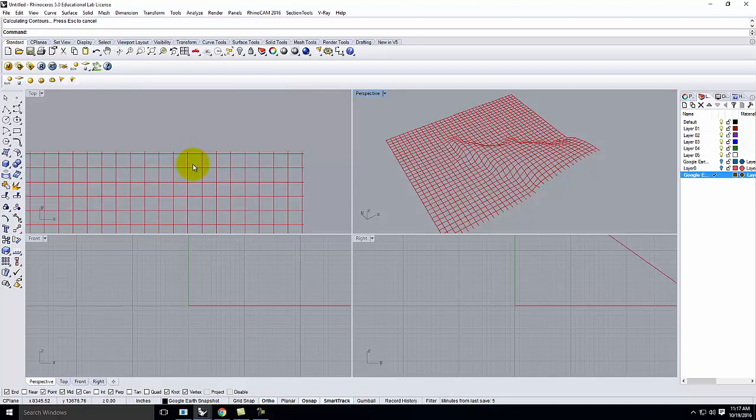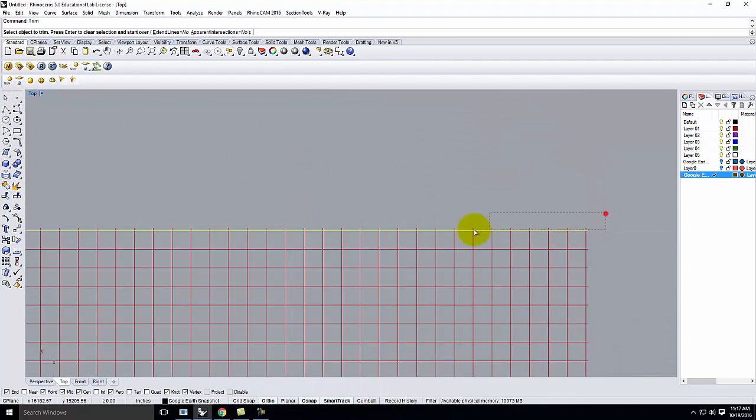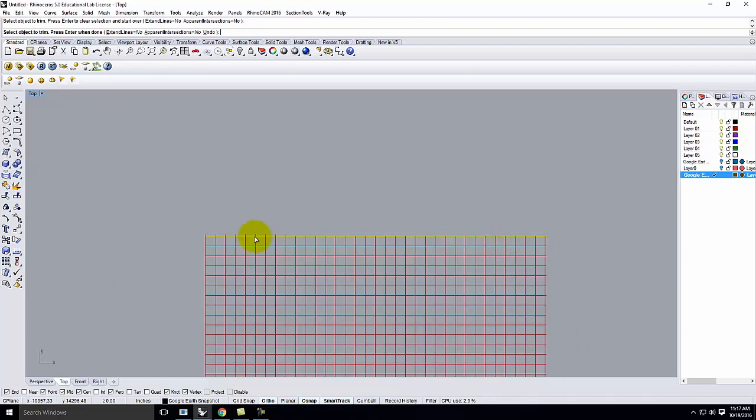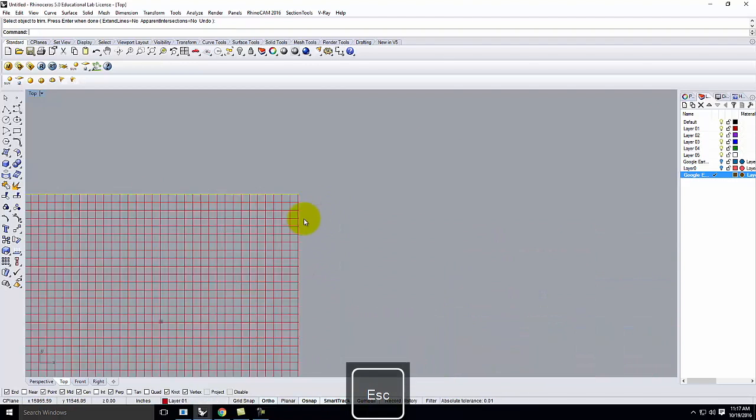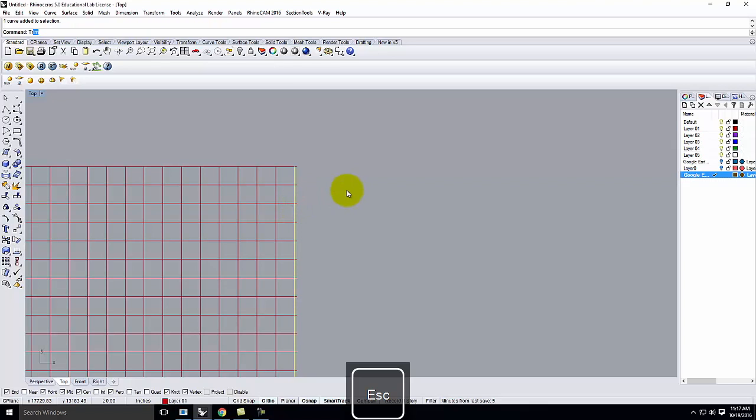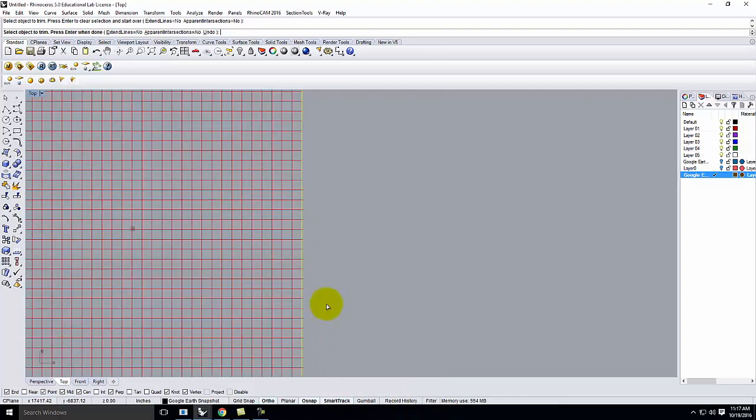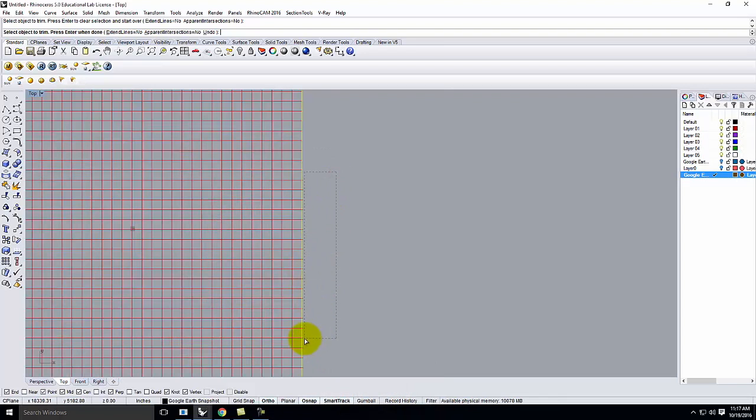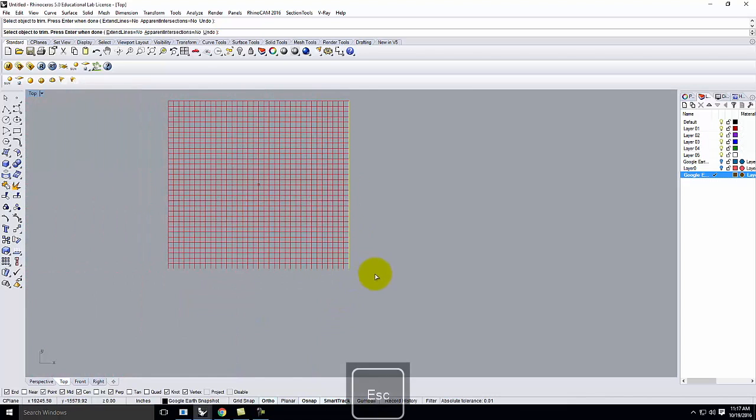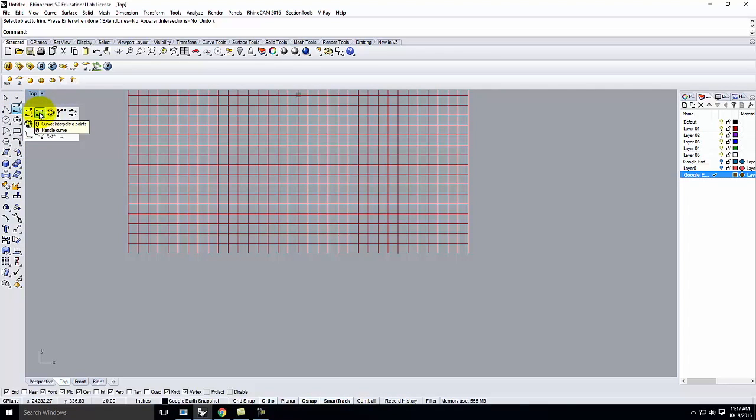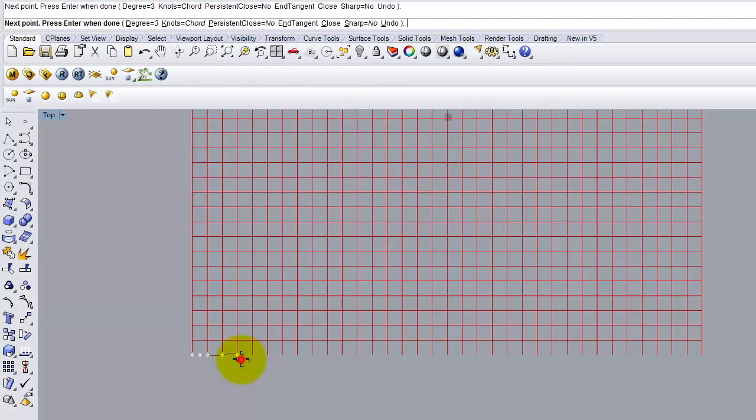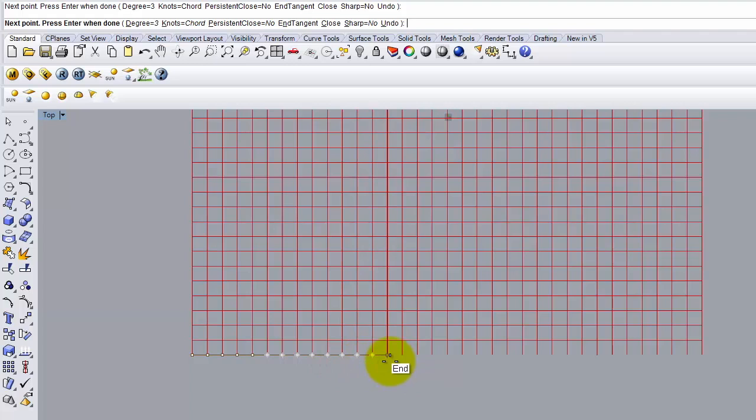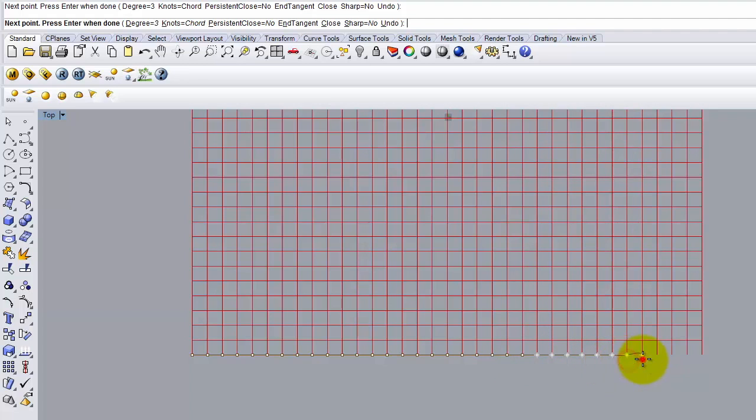We'll go ahead and turn off the Google layers, and I'll look at this in the top view. Remember, I have to make it clean, so we'll trim this. I'm going to draw using the interpolate points, and I'm just going to go from end to end all the way along here.